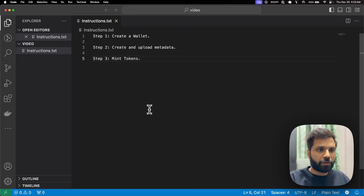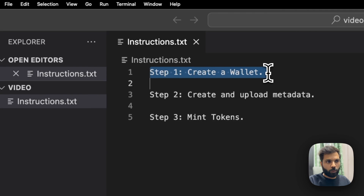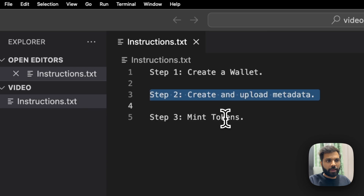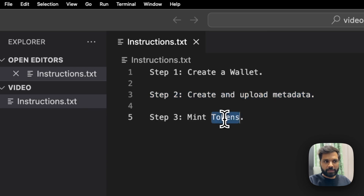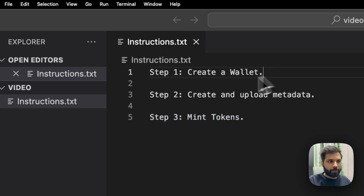To mint the token we will follow three steps. In the first step we will create a wallet. In the second step we will create and upload the metadata, and in the third step we will finally mint the tokens to our newly created wallet. So let's move on to the first step.